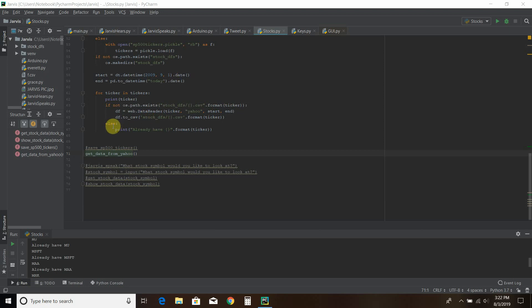And then since you saw me, since I already have all of those downloaded, it took about 10 minutes. It just printed, hey, you already have that stock symbol, that stock symbol, and just kept on going through.